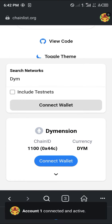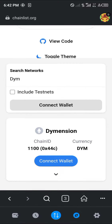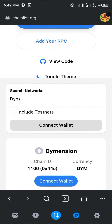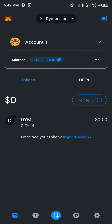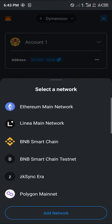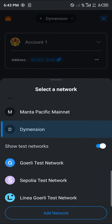Click on connect wallet and click on connect. By doing this we get to connect our wallet to the Chainlist platform and easily add the Dimension network to our wallet. Once you've added the network, you'll find that the Dimension network is available at the network toggle at the top of the screen.